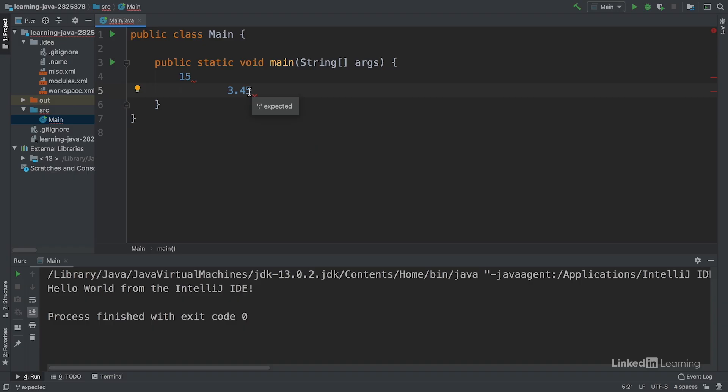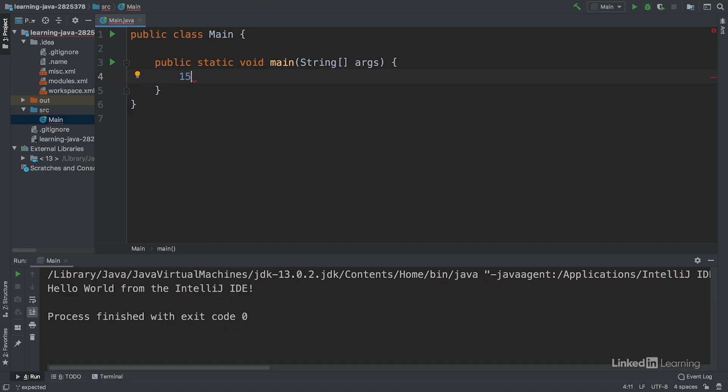But in Java, we save data in something called a variable. A variable is a way to label data and reference it later in your program. Instead of saying 15, we can create a label, say student age, and then assign a value to it. In this case, 15.